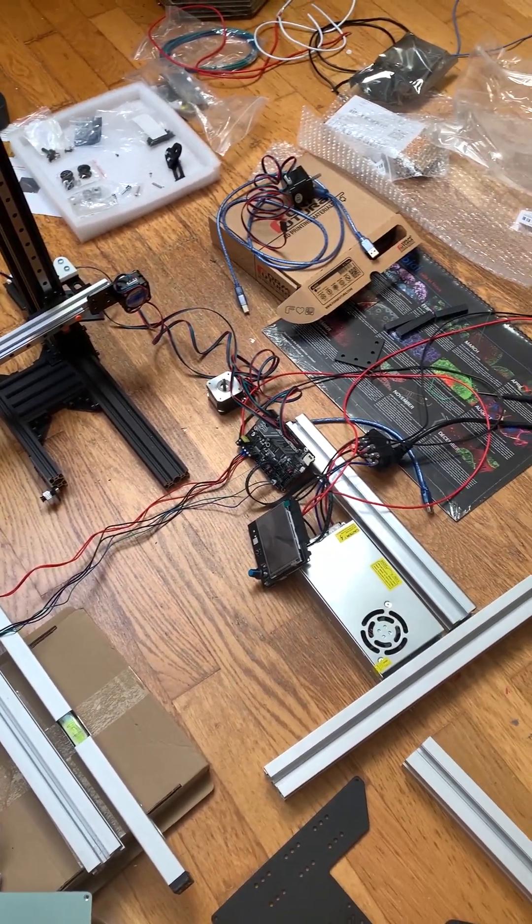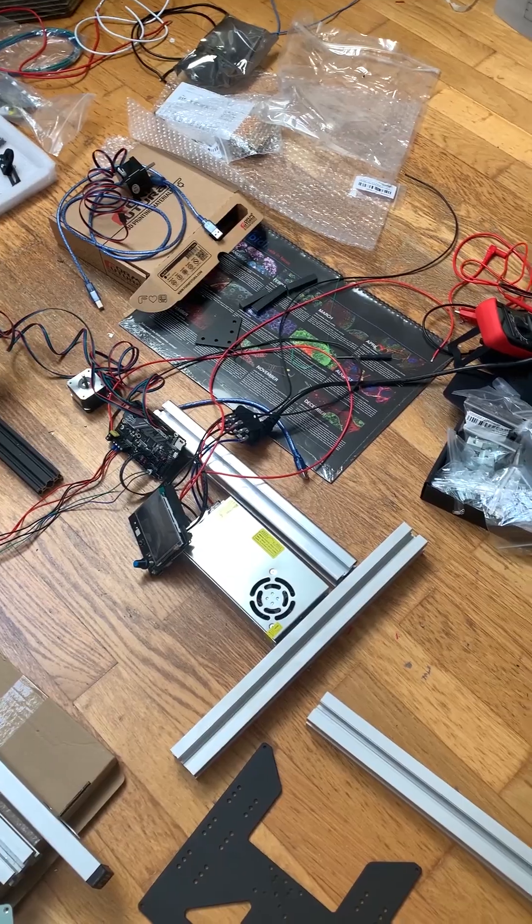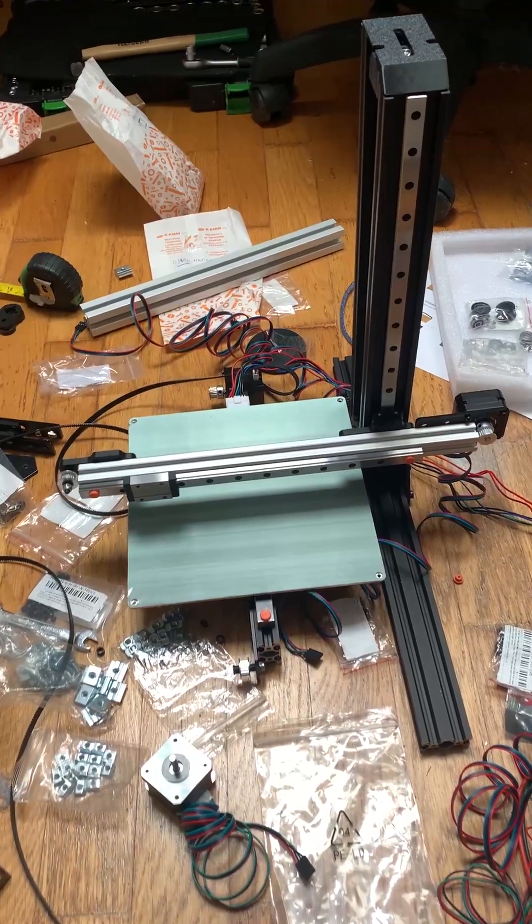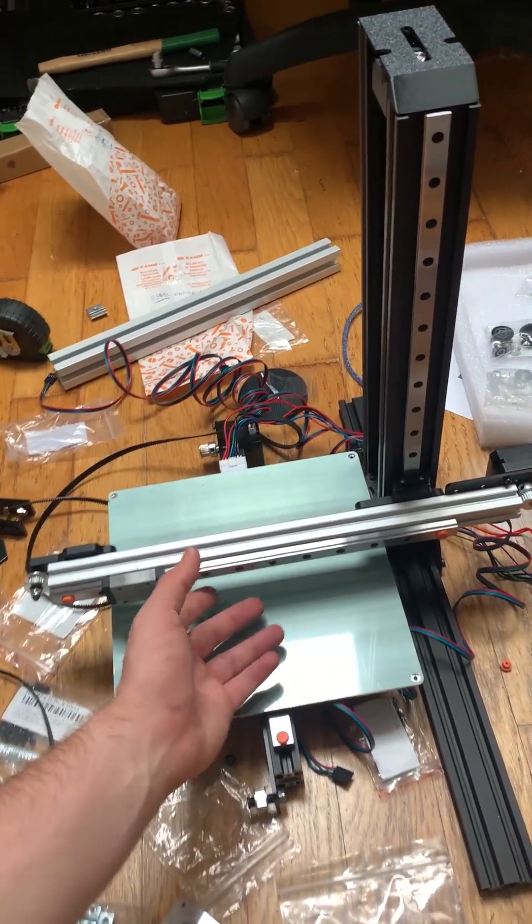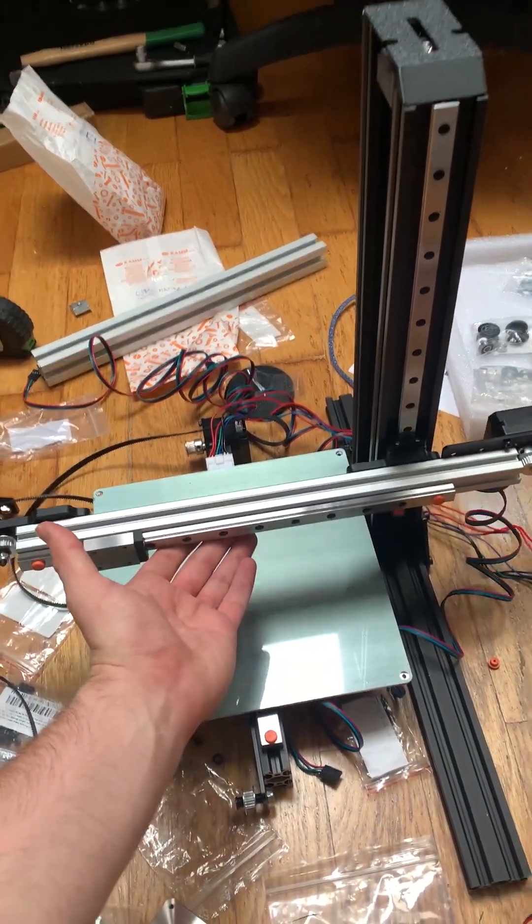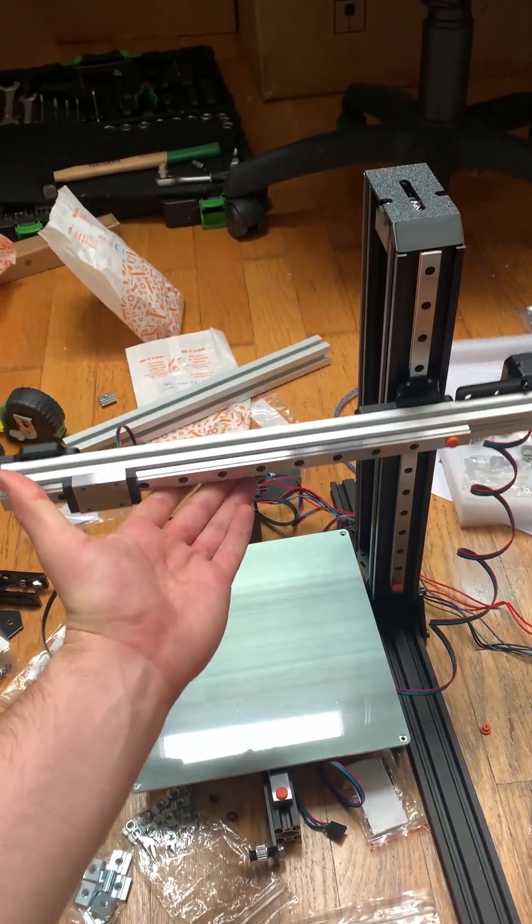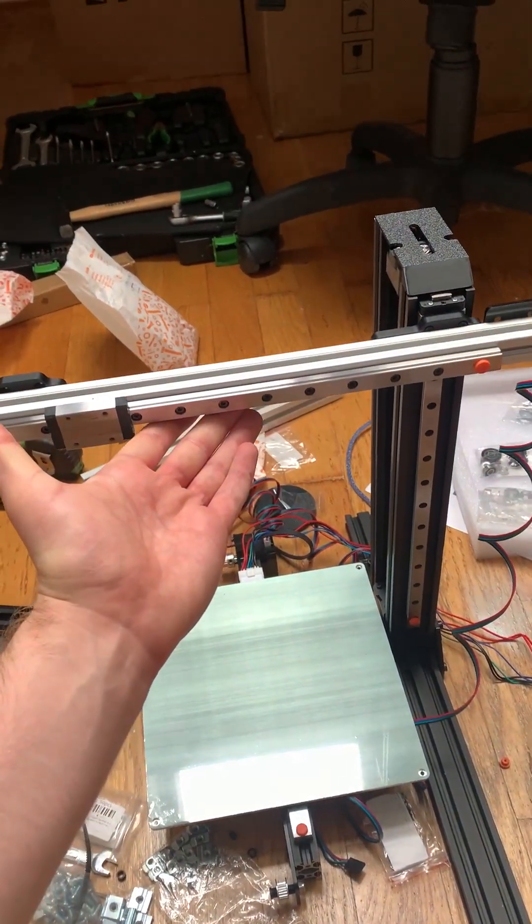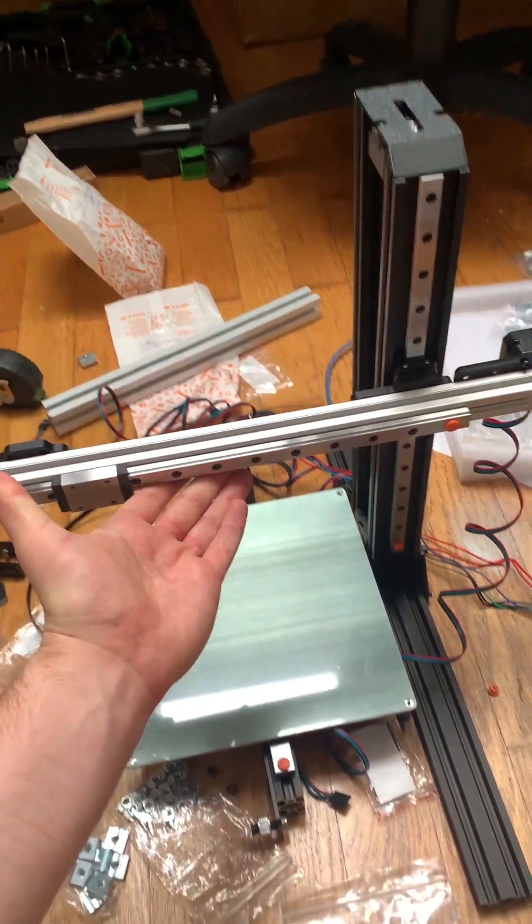While building a Cartesian type 3D printer might not seem unique, I'm actually developing this one for a specialized application that will hopefully make it stand out.